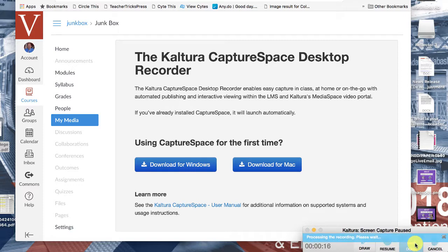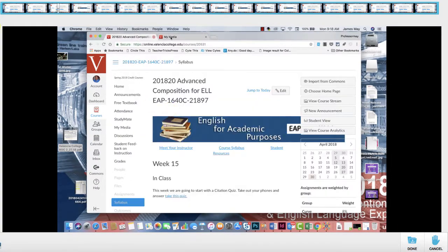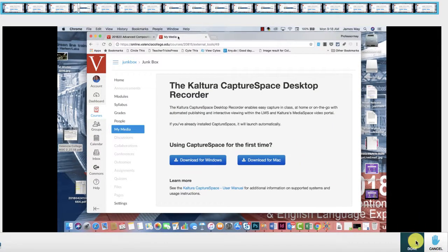Now, what's happening is Kaltura is making this video. It's saving the recording. I can now see the video that was made and I can say done.